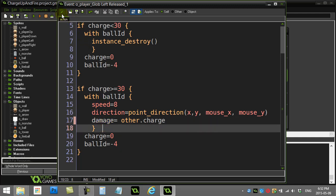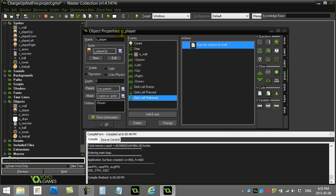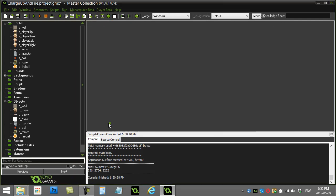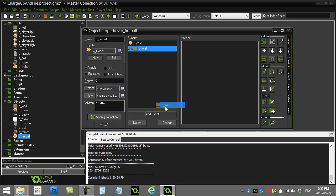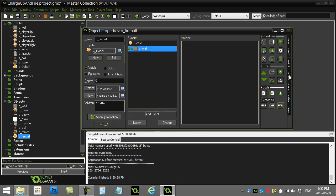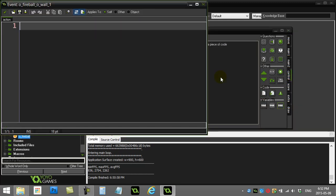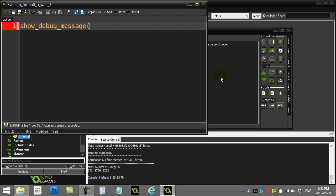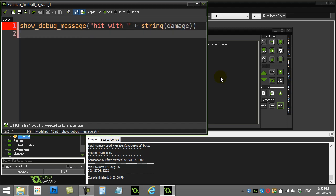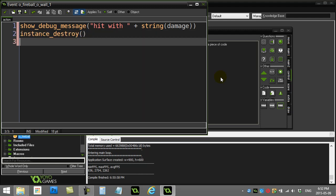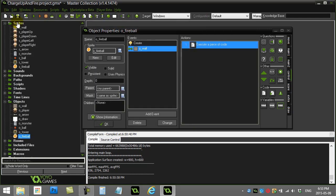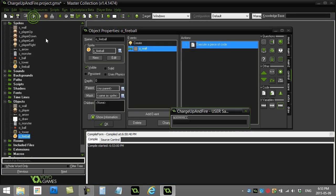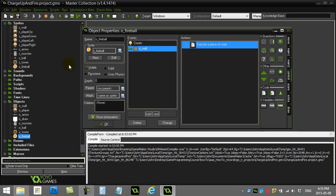So now that fireball gets its damage set. So when it hits something, you can actually do something like this. You can say when fireball collides with wall. You can just do a little show message. Show debug message. Hit with. And show the damage. So it knows its own damage. And so here we go. The final test.